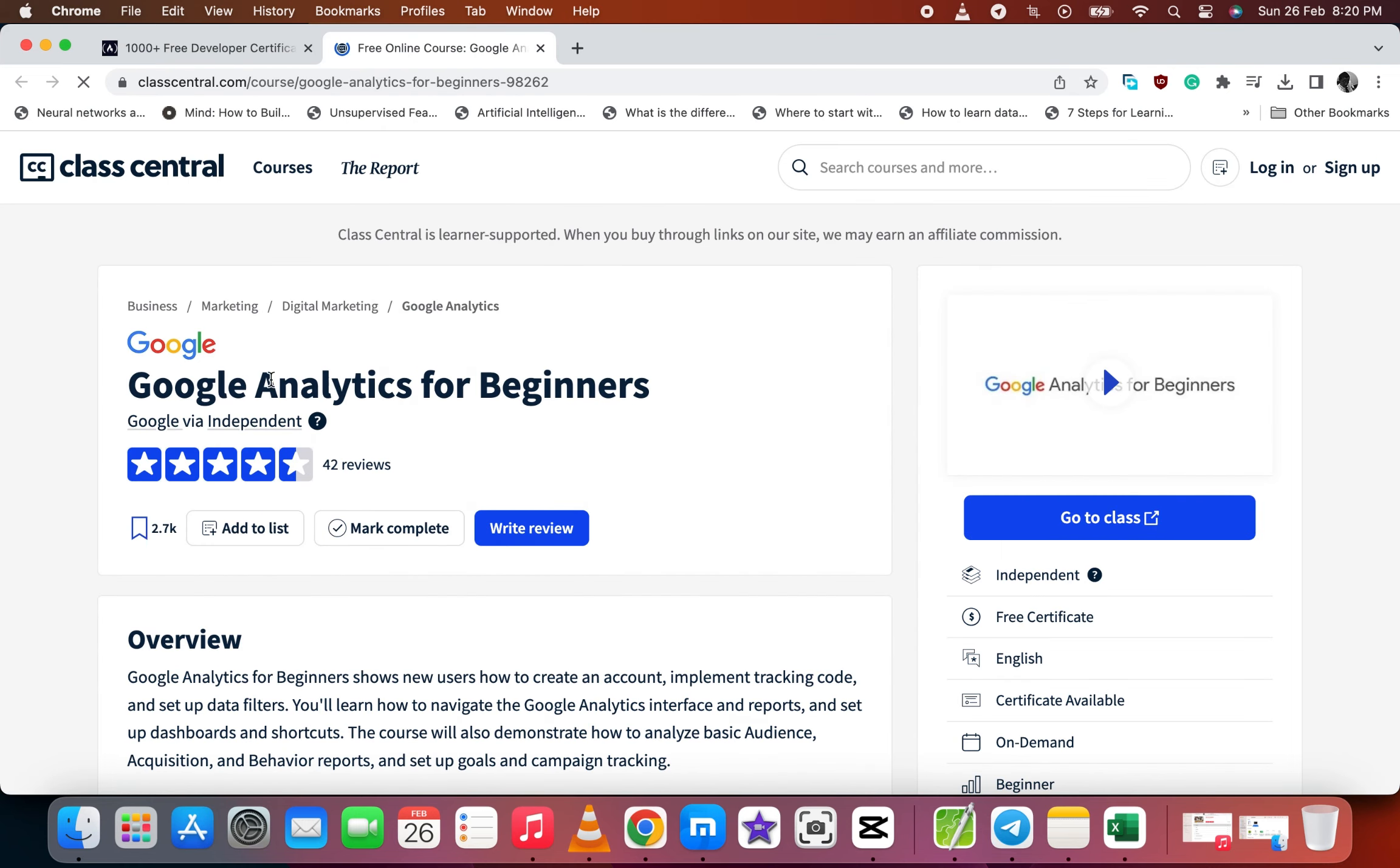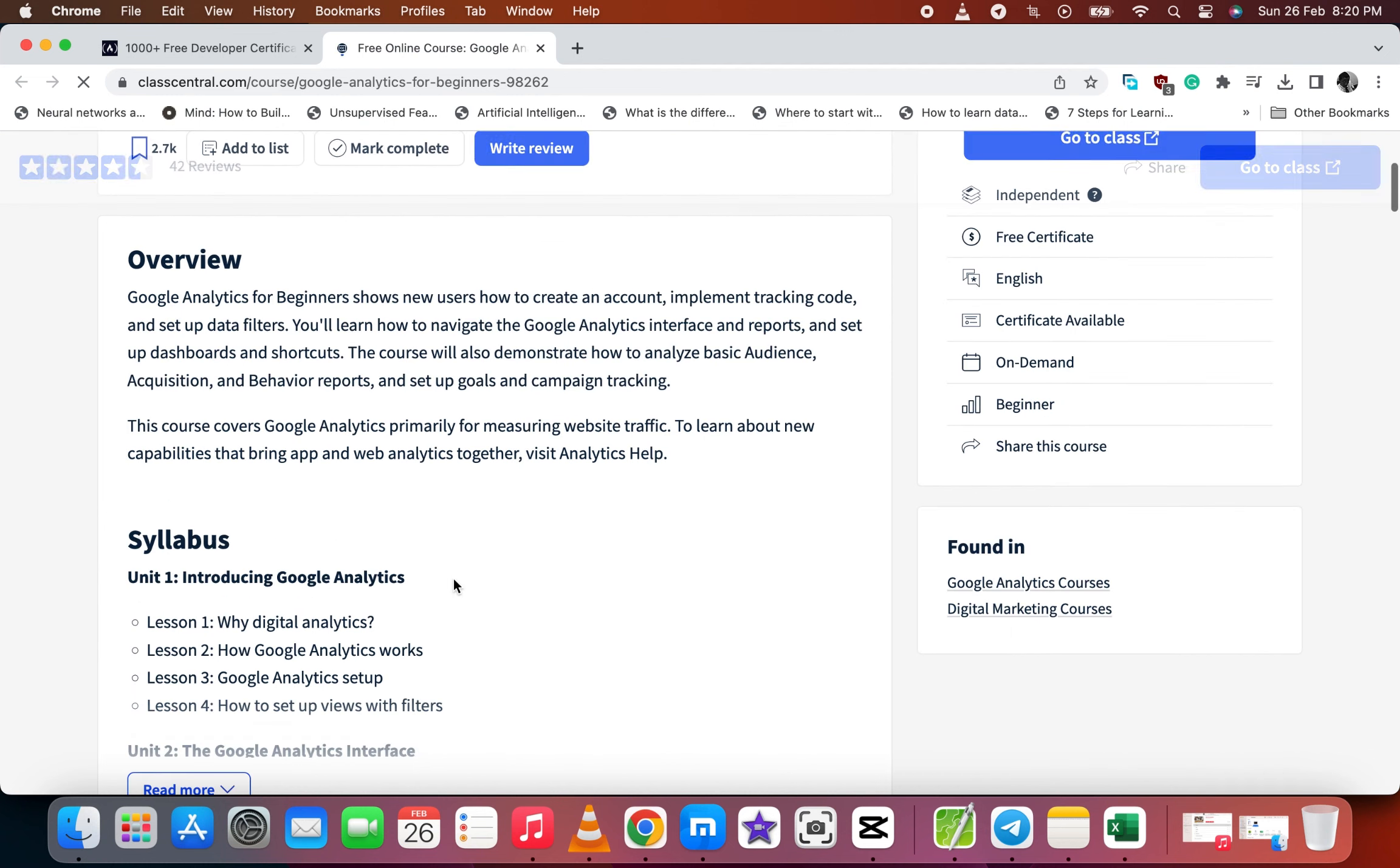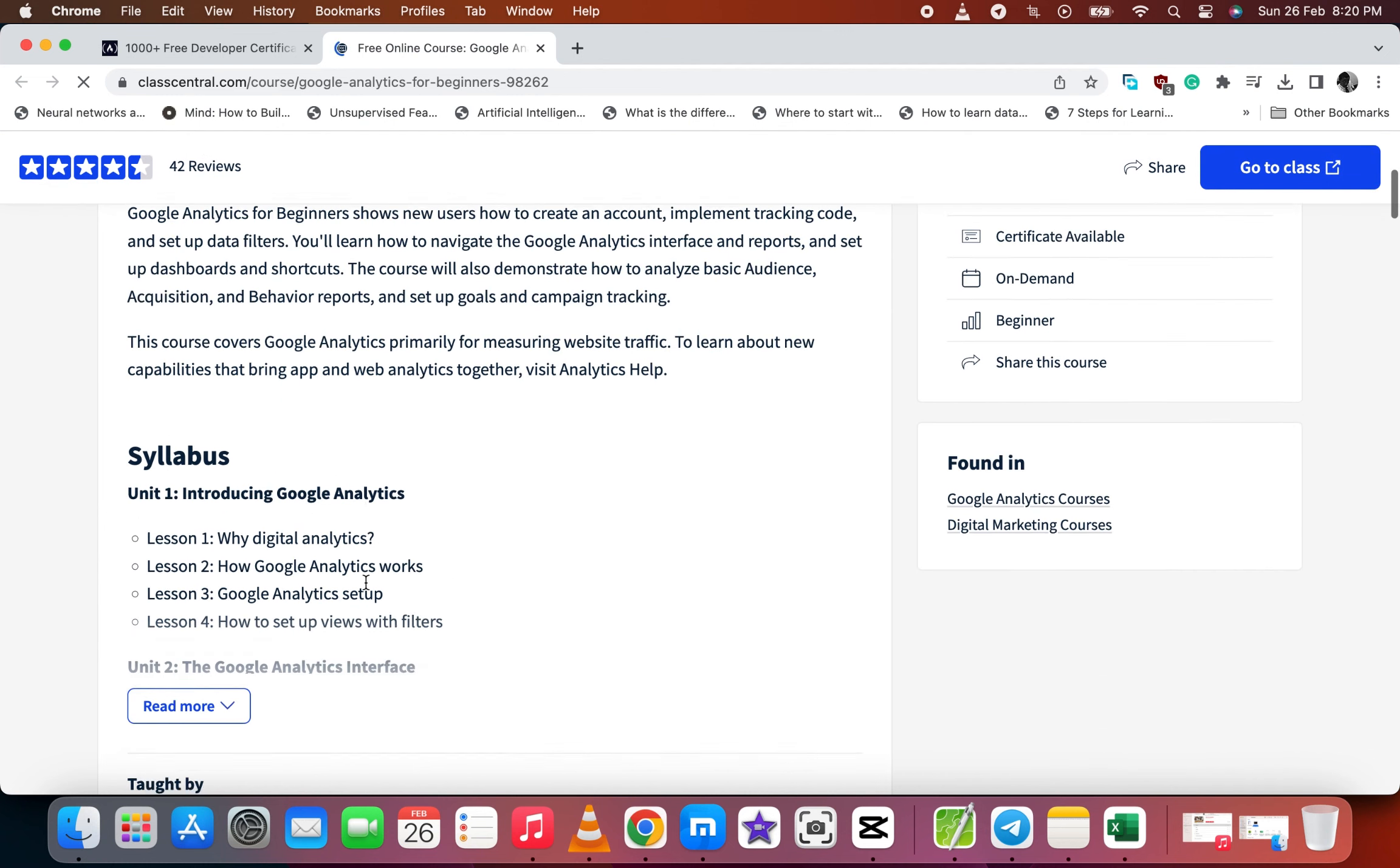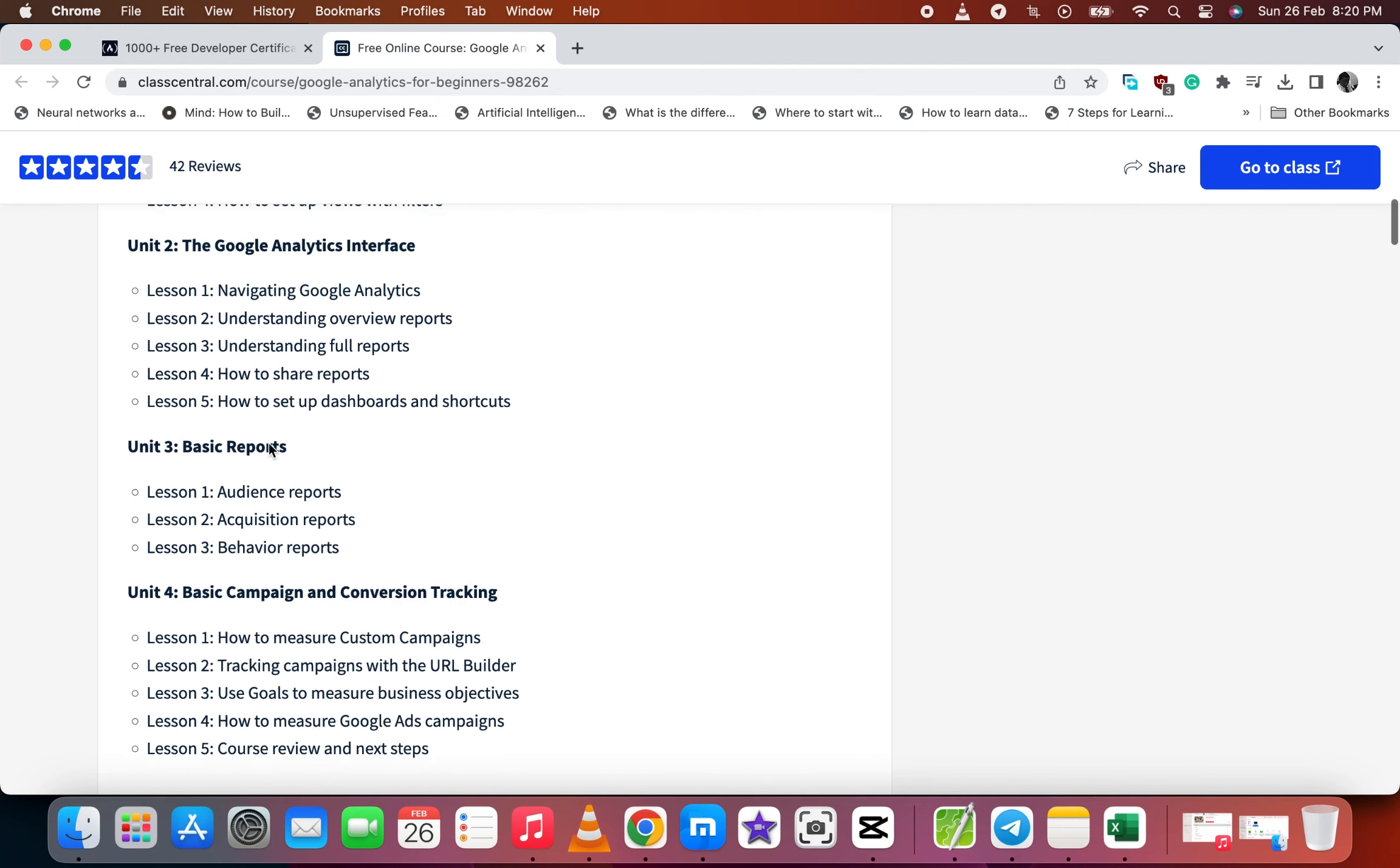It will take you to Class Central website where you can go to the class to take the course. So you see the overview for the course and also the syllabus, the units.